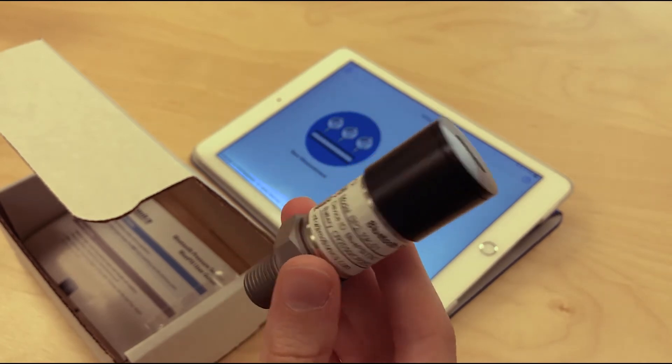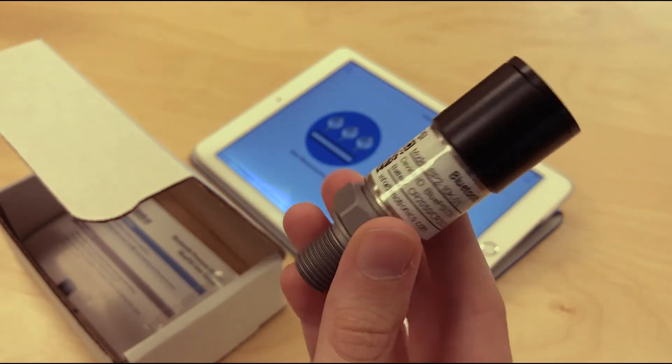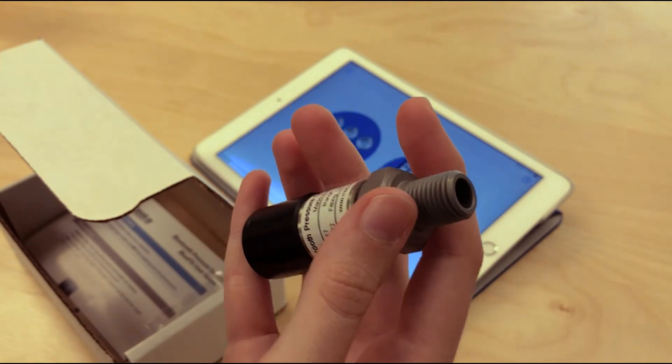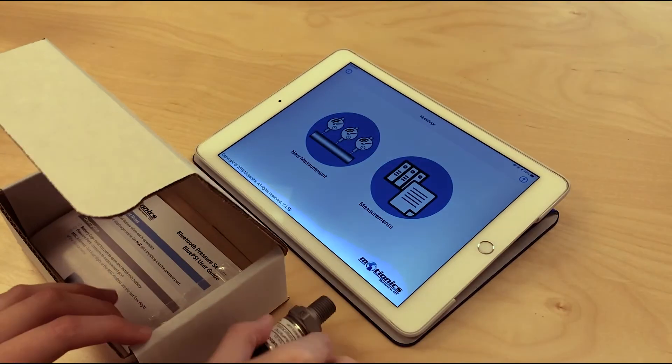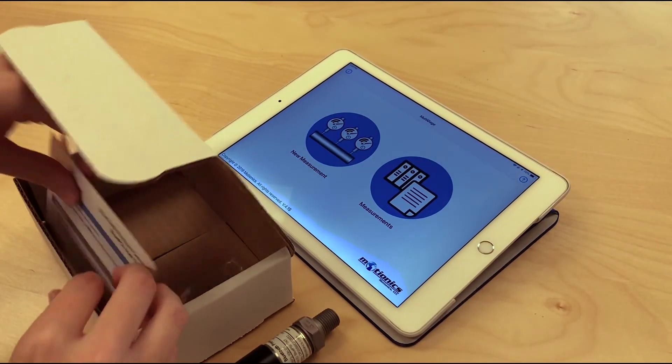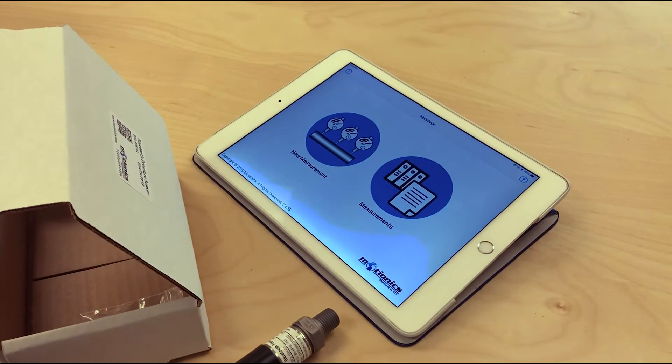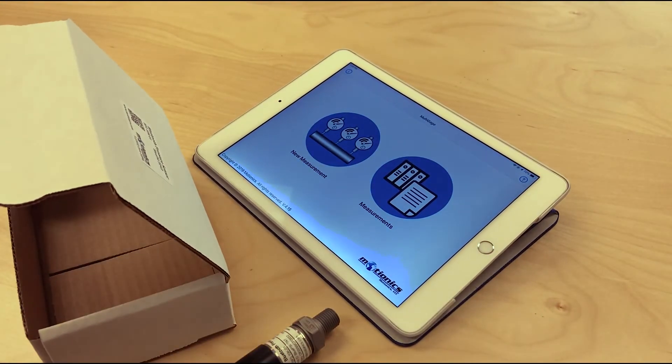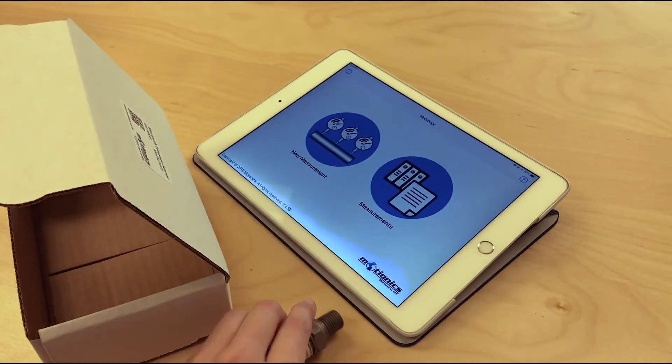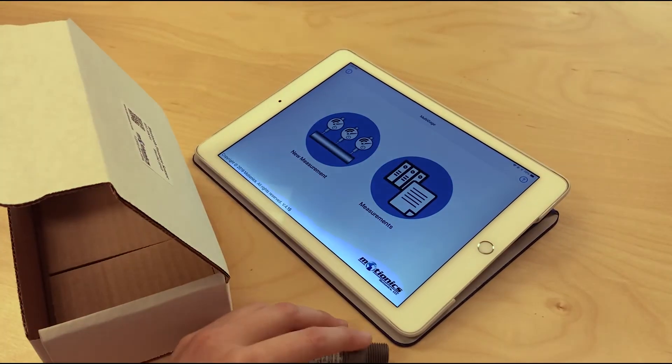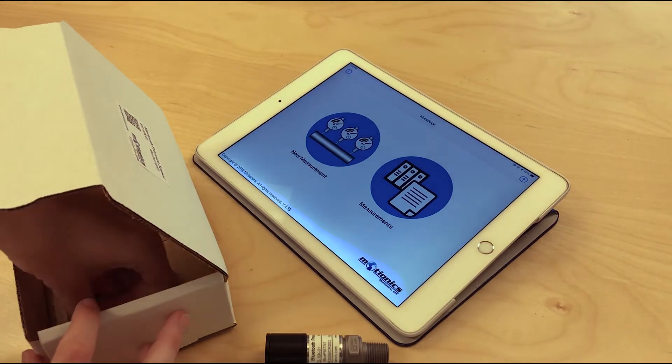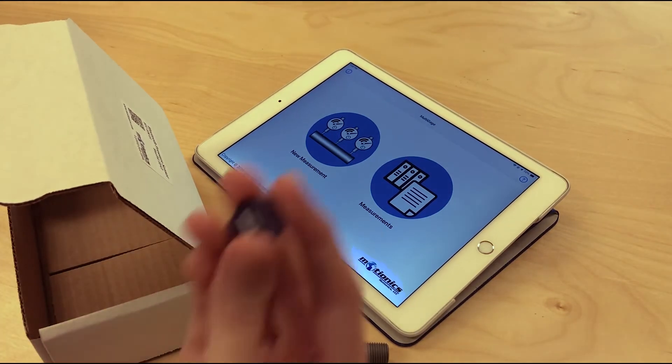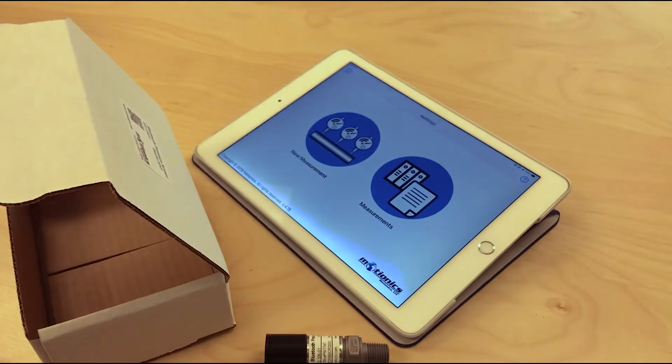It has a 1/4-18 NPT port, although you can always use a coupling if you need a different port size. It comes with a user guide, quick start guide, and a CR2050 battery which is already installed. You can also use a CR2032 battery, but you would need to use a spacer which comes with the sensor as well.